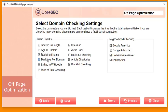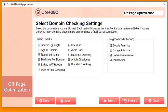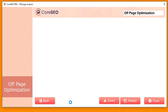Here are the parameters each domain will be analyzed on: whether it's indexed in Google, its age, registrant name, existing backlinks for the domain, whether it has a Wikipedia link, whether it's favorable in Web of Trust, whether the site is up, its Alexa ranking, whether it's listed in malicious directories, whether it's an article directory, whether it's blacklisted, and a neighborhood check including Google Analytics, Google AdWords, domain name server, and IP detection. You can check or uncheck any parameters, but I recommend leaving them all on.